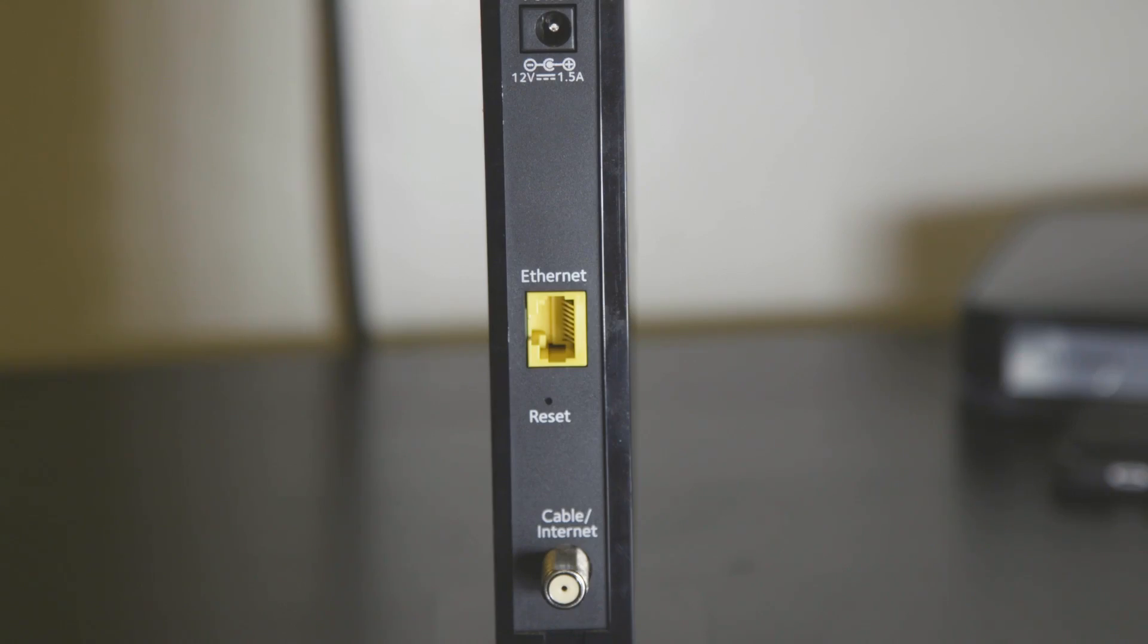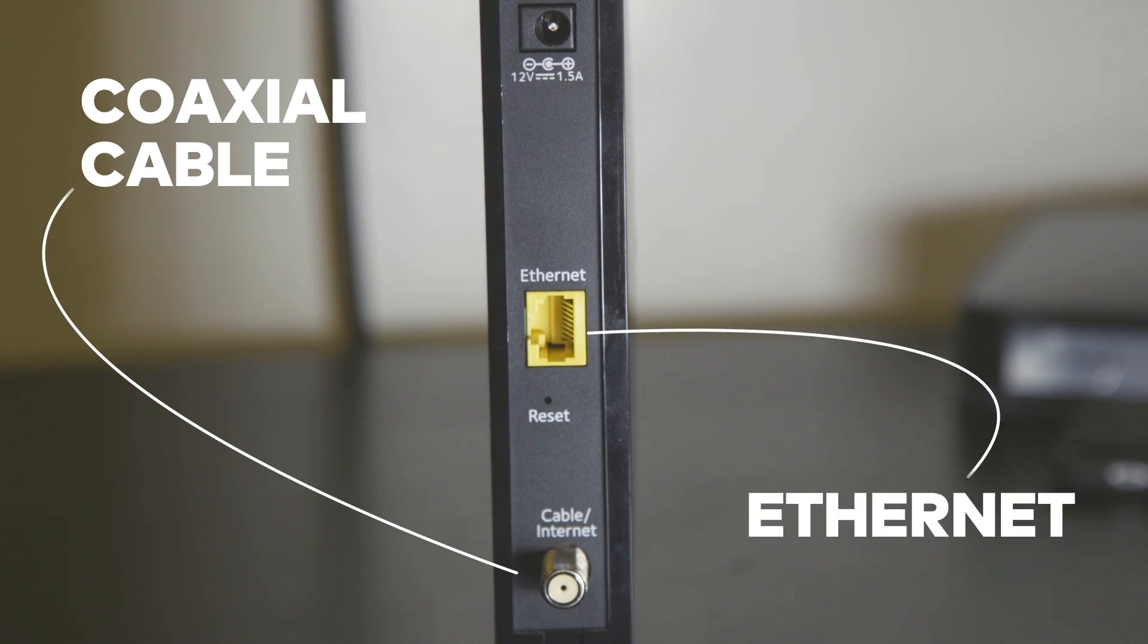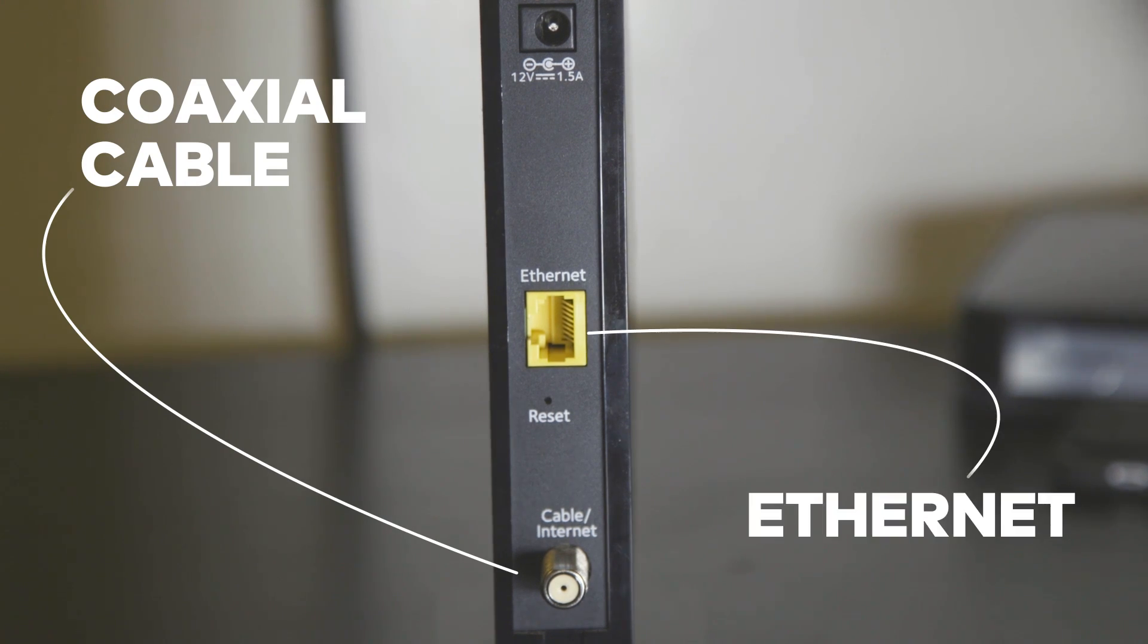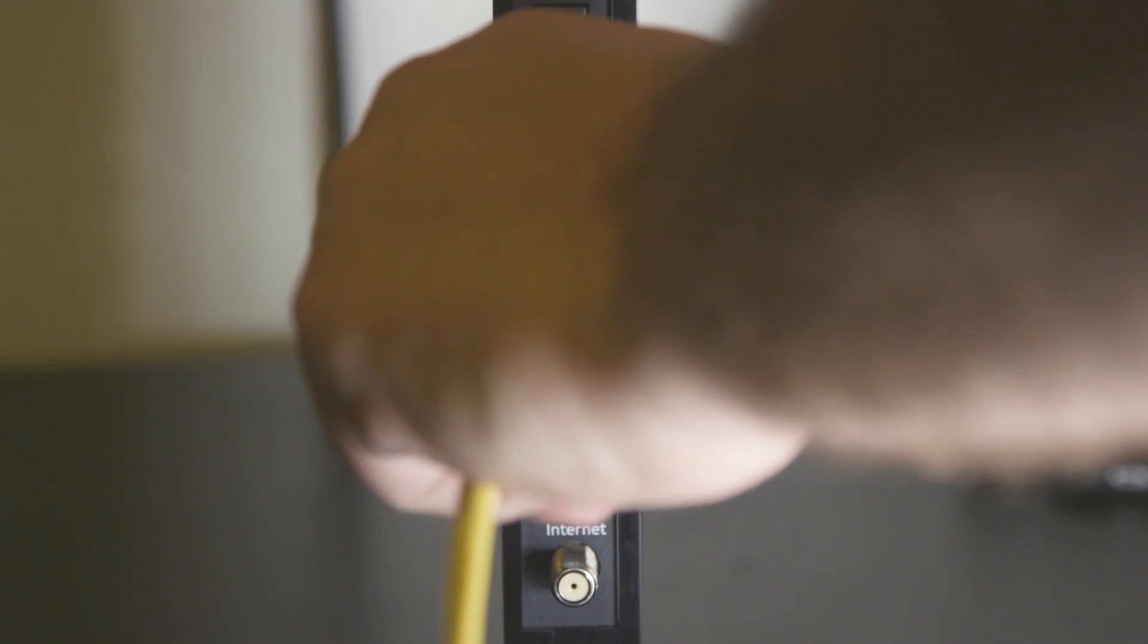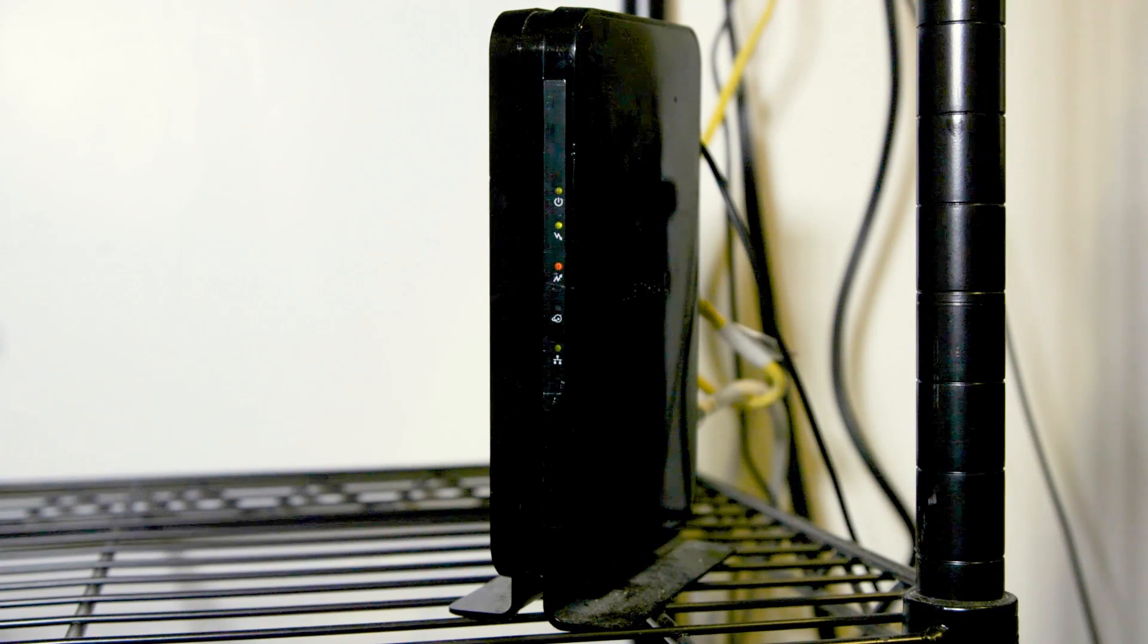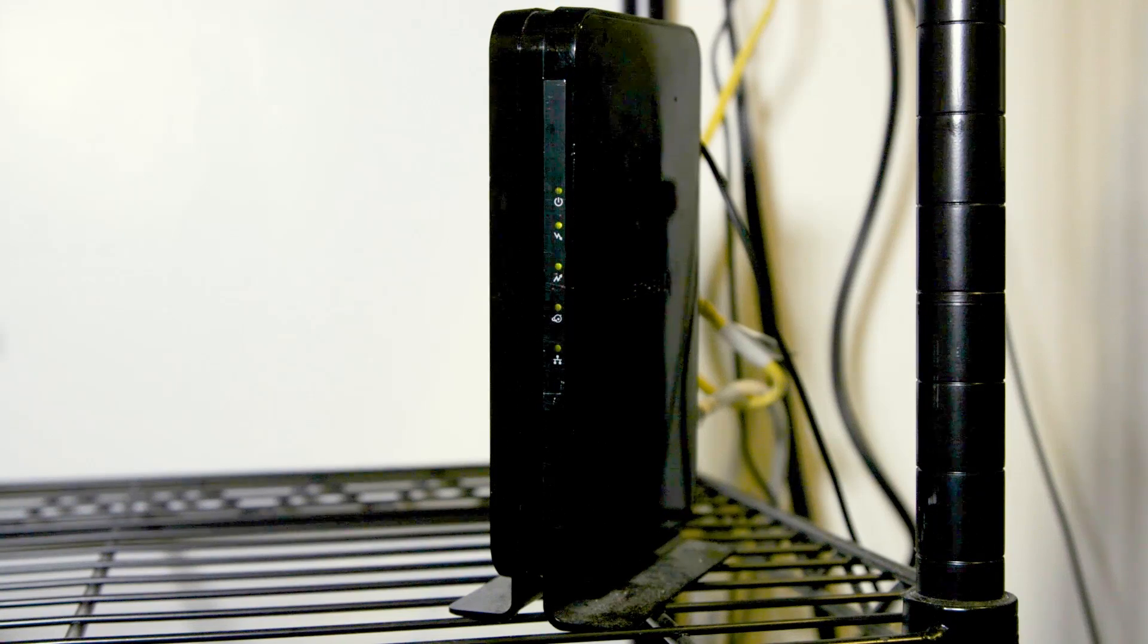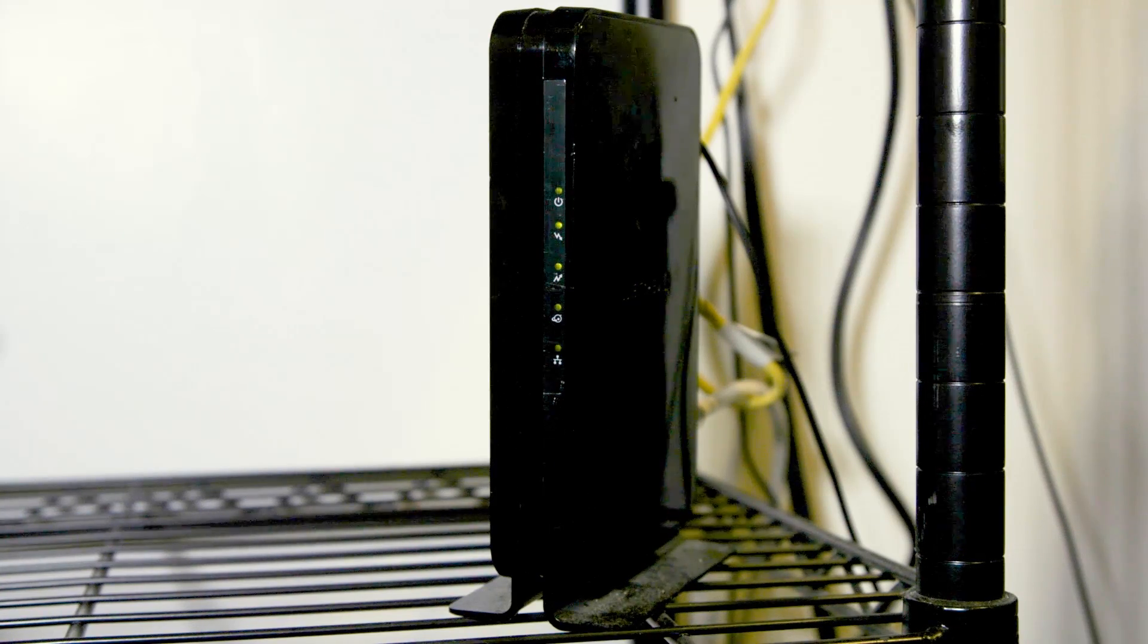Find a port on your wall for either a coaxial or ethernet cable. Plug one end of the cable into the port and the other into the modem. Then plug your modem into an outlet. You should see it light up. Once all the lights are green, your internet is properly functioning.